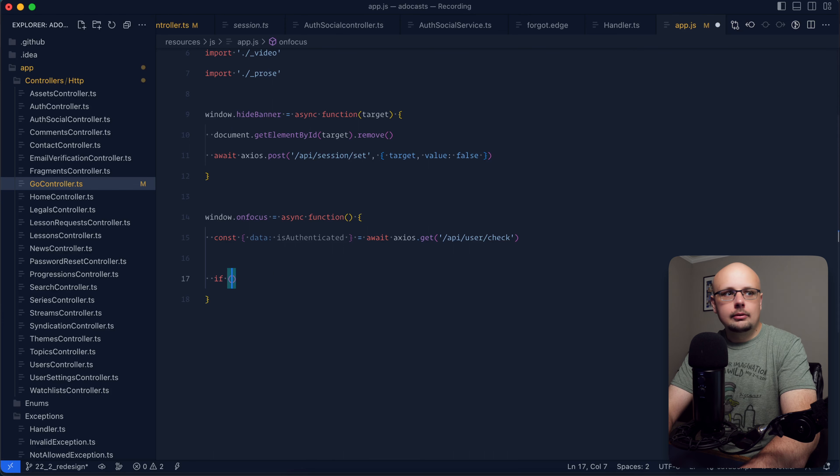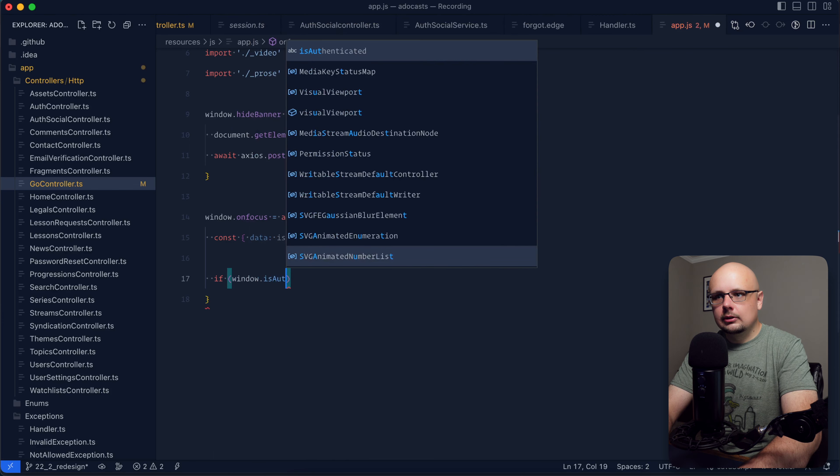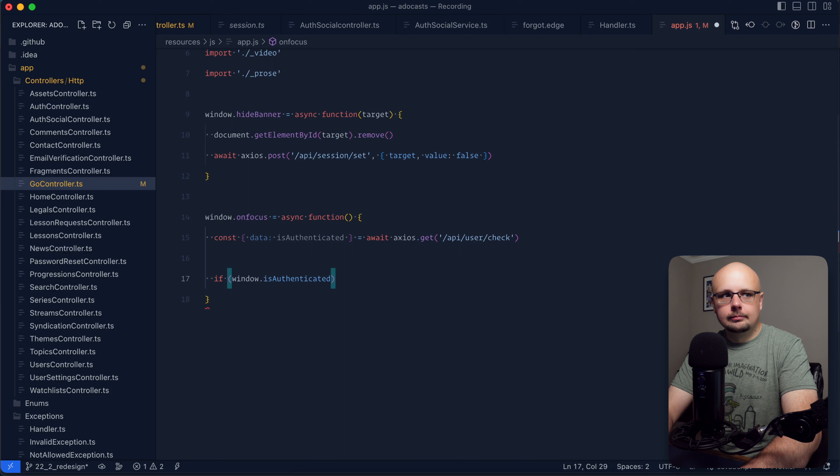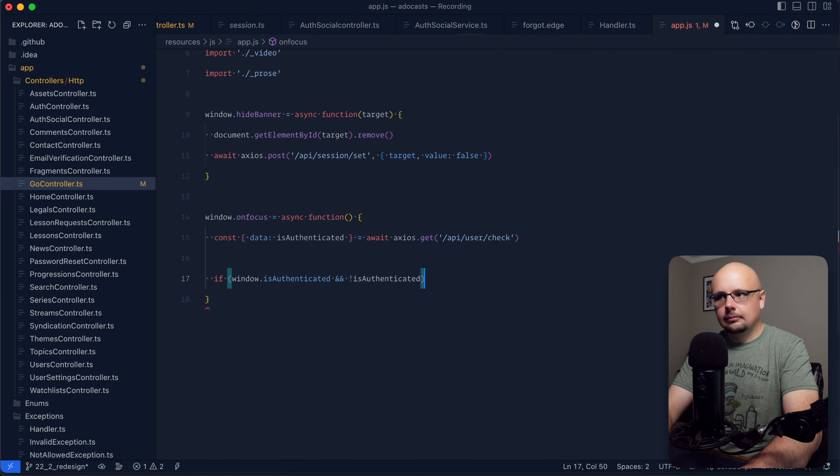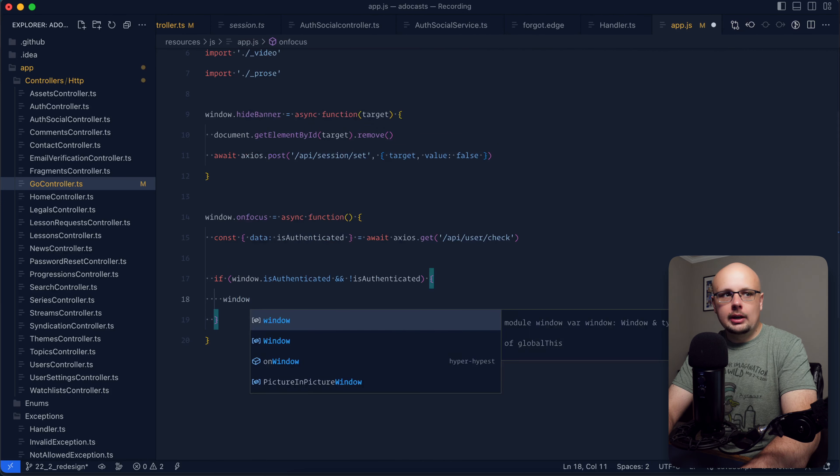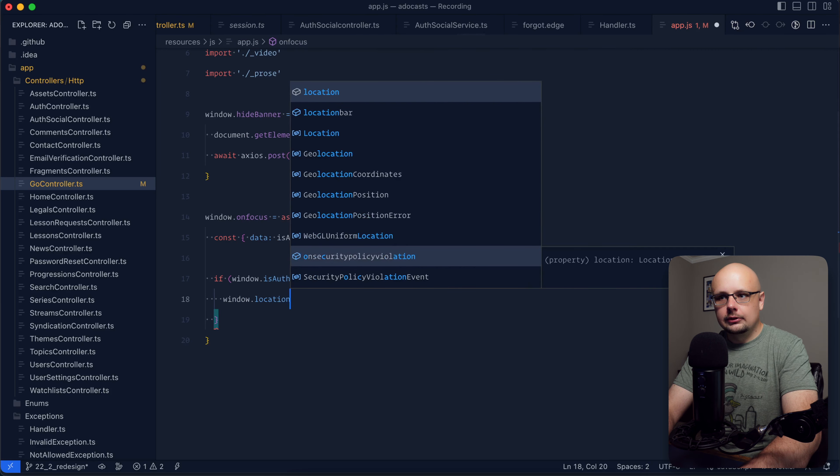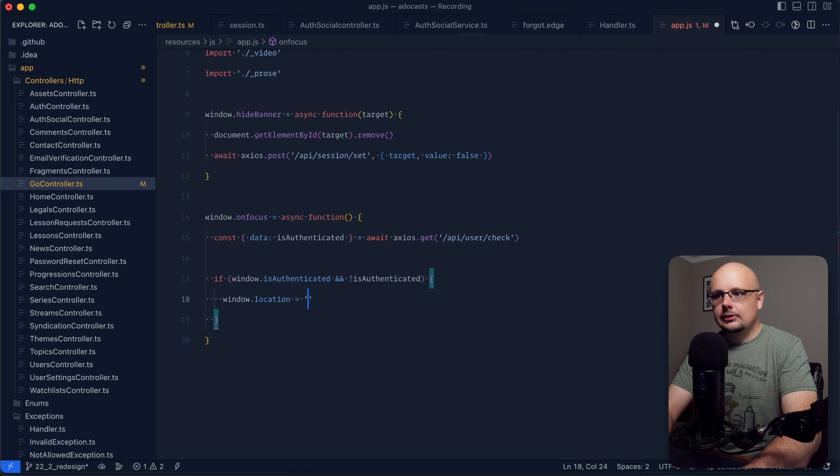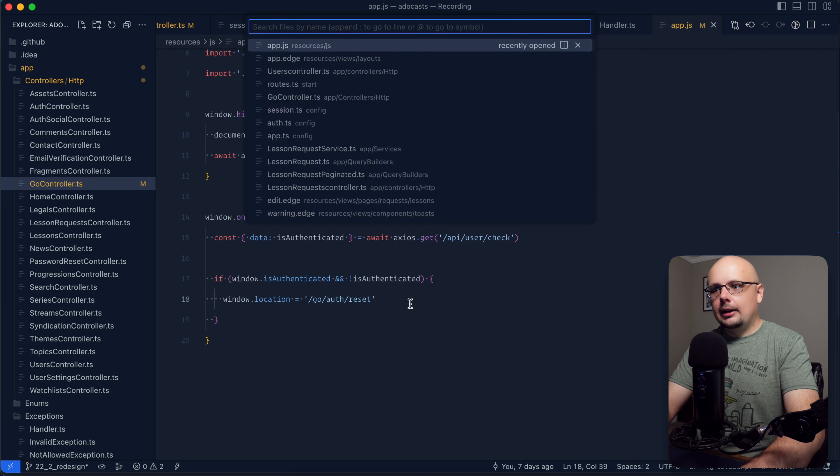So we can do if window.is authenticated and not currently authenticated, we'll go ahead and kick them off to a separate page that will handle this discrepancy. So let's send them to a route called go, auth, and reset.